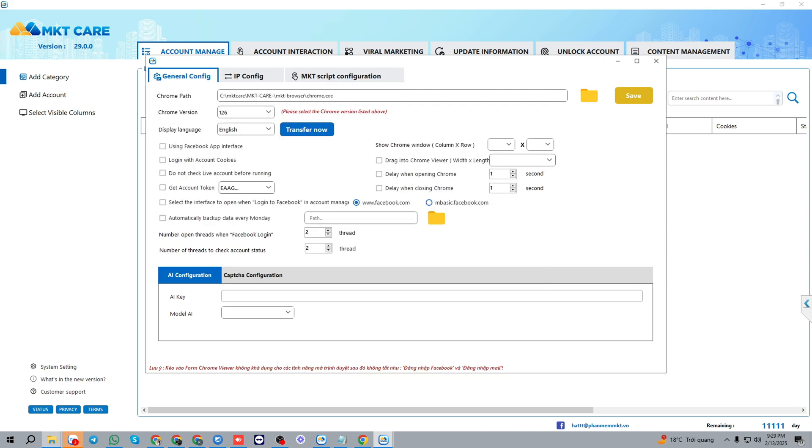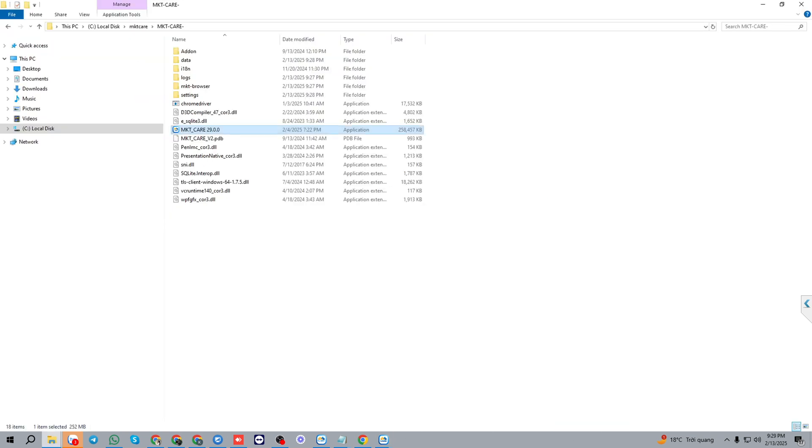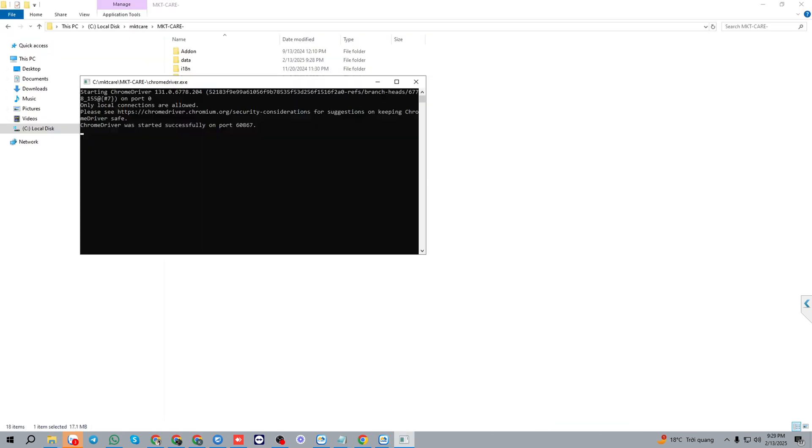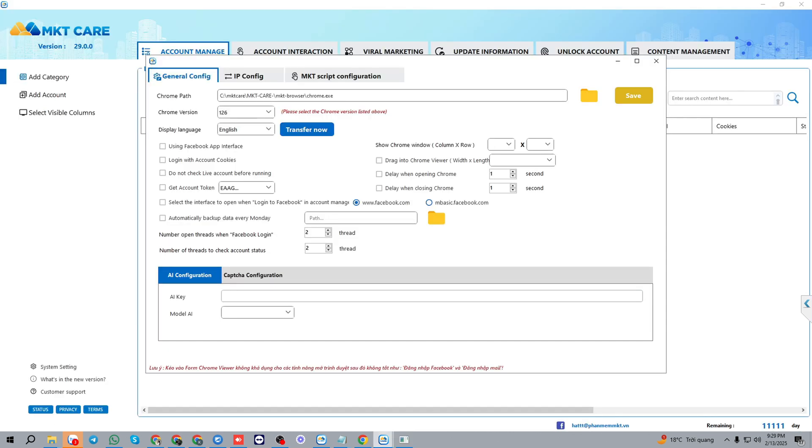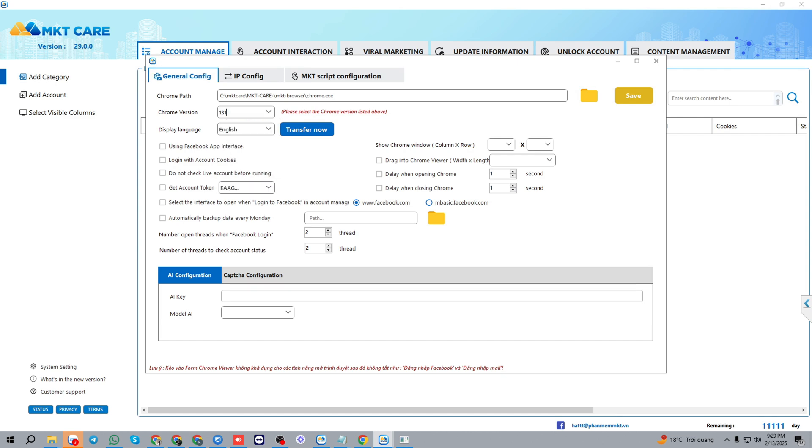For the drone version, you can check the drone version by this way. Open the drone driver file and you could see the version here, so we choose the drone version for it.